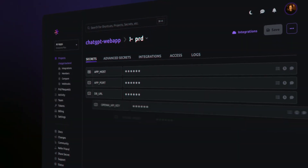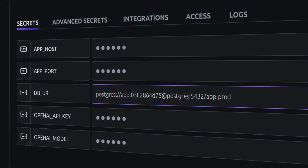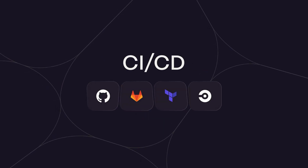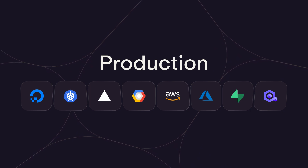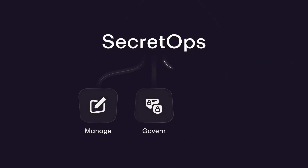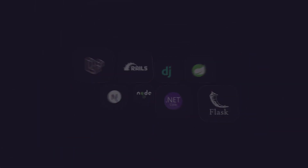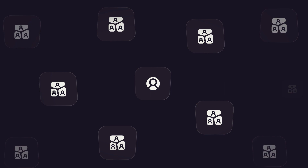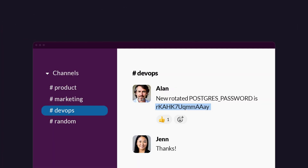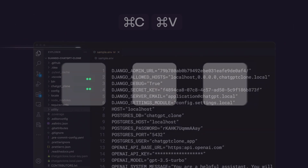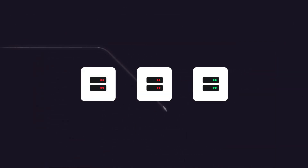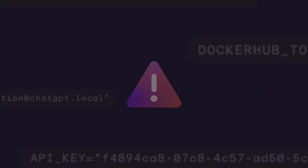Doppler's SecretOps platform is your new centralized dashboard for keeping secrets in sync across local development, CI/CD, and production. SecretOps is a set of tools to manage, govern, and orchestrate application secrets at any scale, from a single developer to a large corporation. Gone are the days of manually copying-pasting secrets, outages from missing secrets, and the chance of an accidental leak or breach.